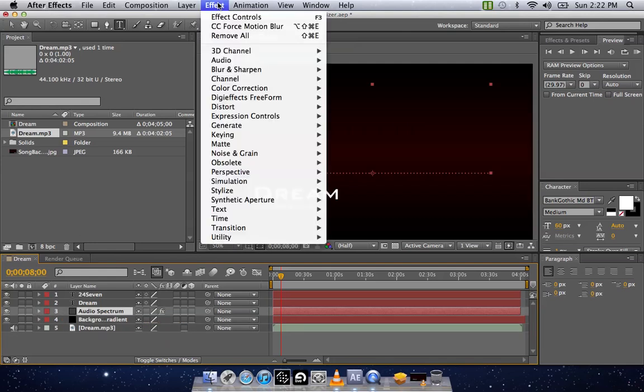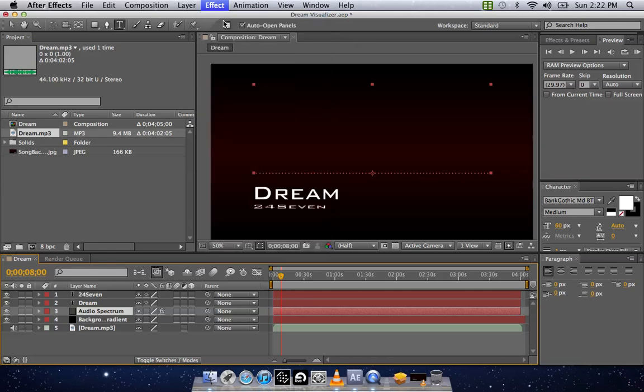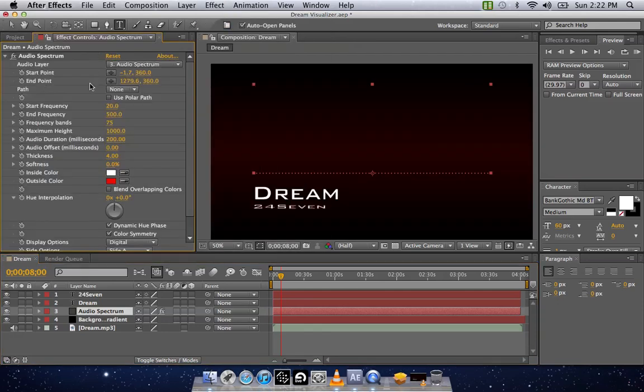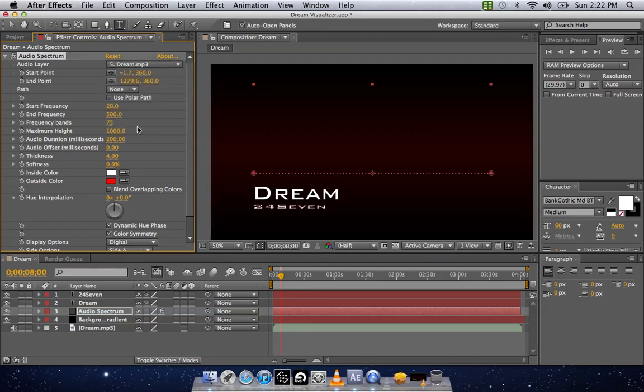So you want to click on the audio spectrum. Go to Effects. Click Effects Control. Then it will bring it up in here. On your audio layer, make sure you have your MP3 or whatever audio file you need selected.